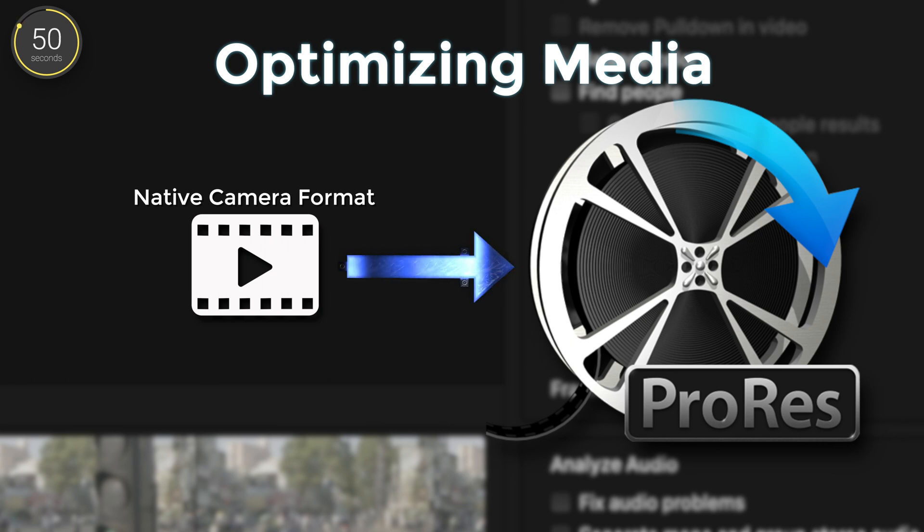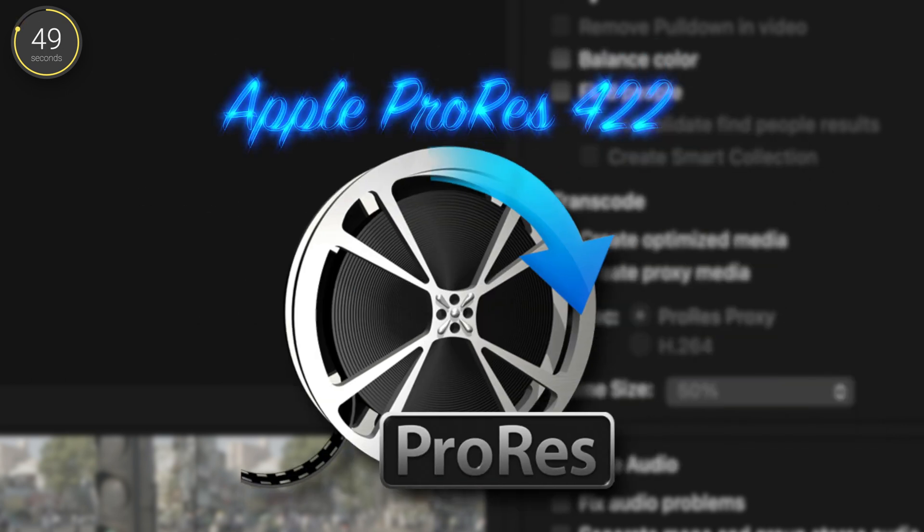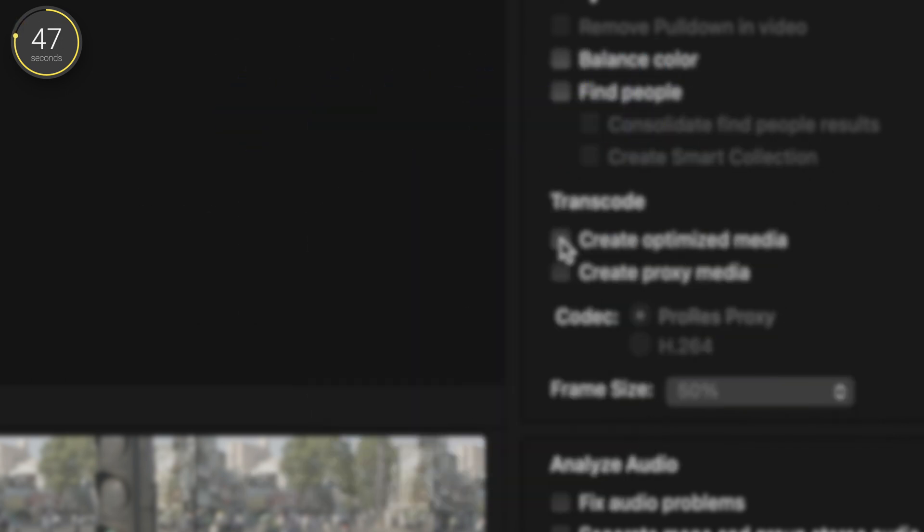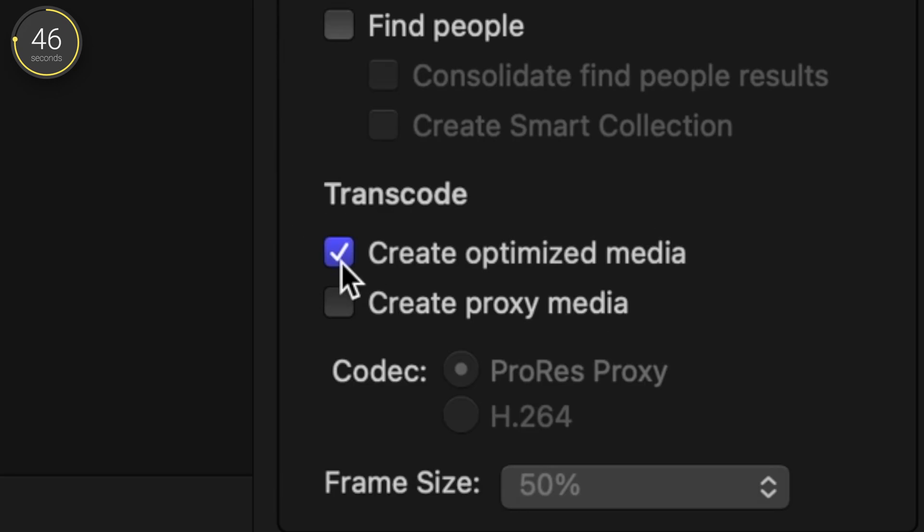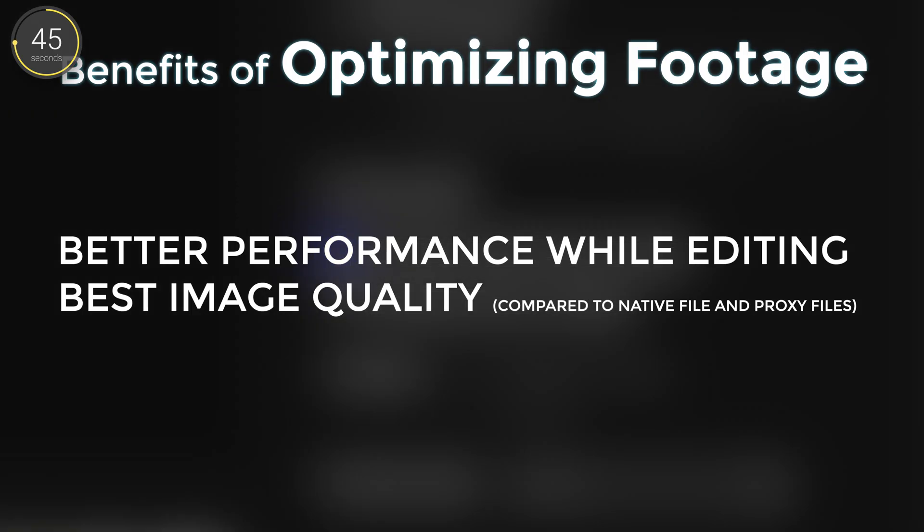That form is a codec called Apple ProRes 422. Essentially converting to this makes it easier for your computer to handle editing your footage, and it'll look good on your screen.